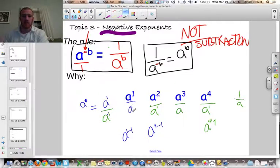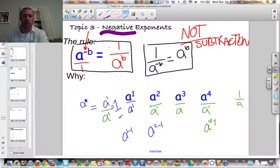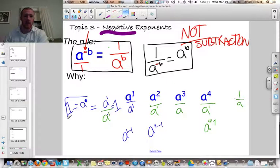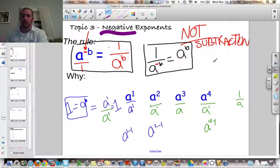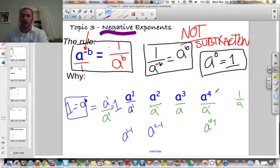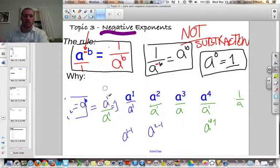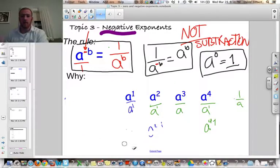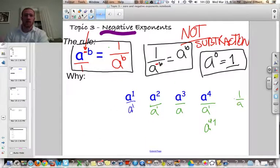We know a over a to the 1 equals a to the 0 because we subtract the exponents, and we know that this is equal to 1. That tells me we have another rule: 1 is equal to a to the 0. Anything to the 0th power equals 1, because otherwise our mathematics would not be consistent when we do this pattern. There are other proofs as well, but that should suffice for now.